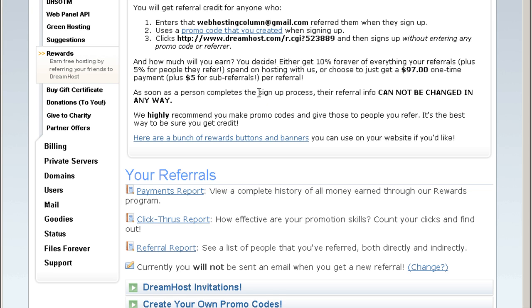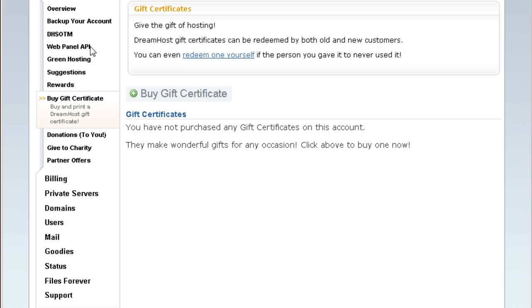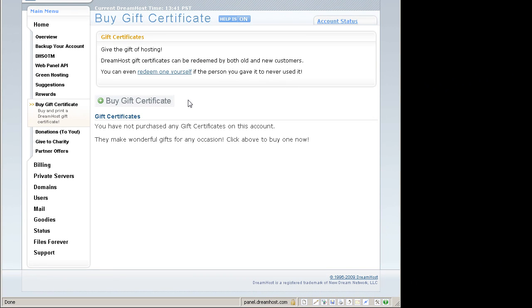To participate in this and also get advantage to take our VIP launch access for free, get your DreamHost account at webhostingcolumn.com/dreamhost. You can also buy gift certificates here to give to your friends and colleagues.